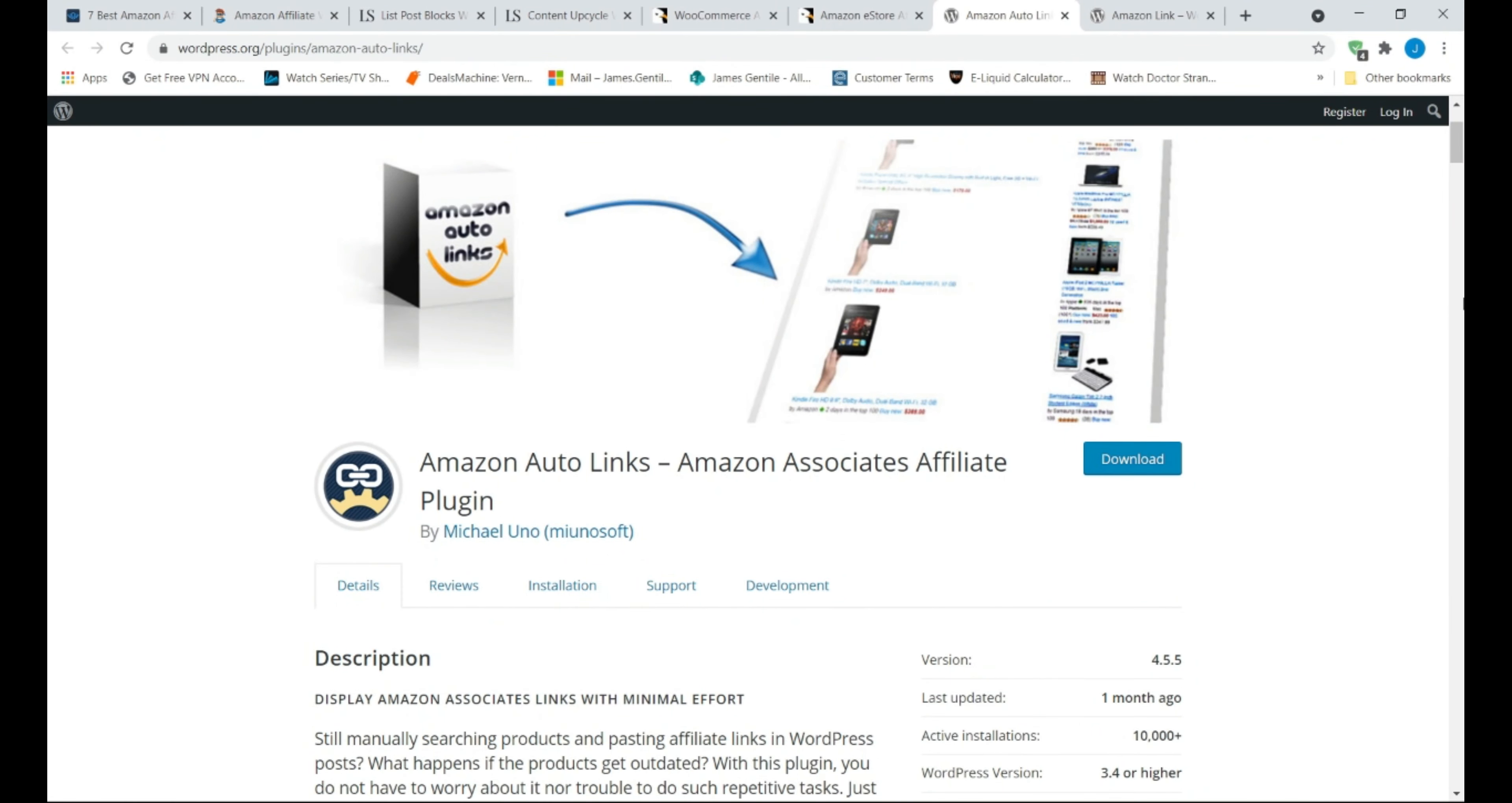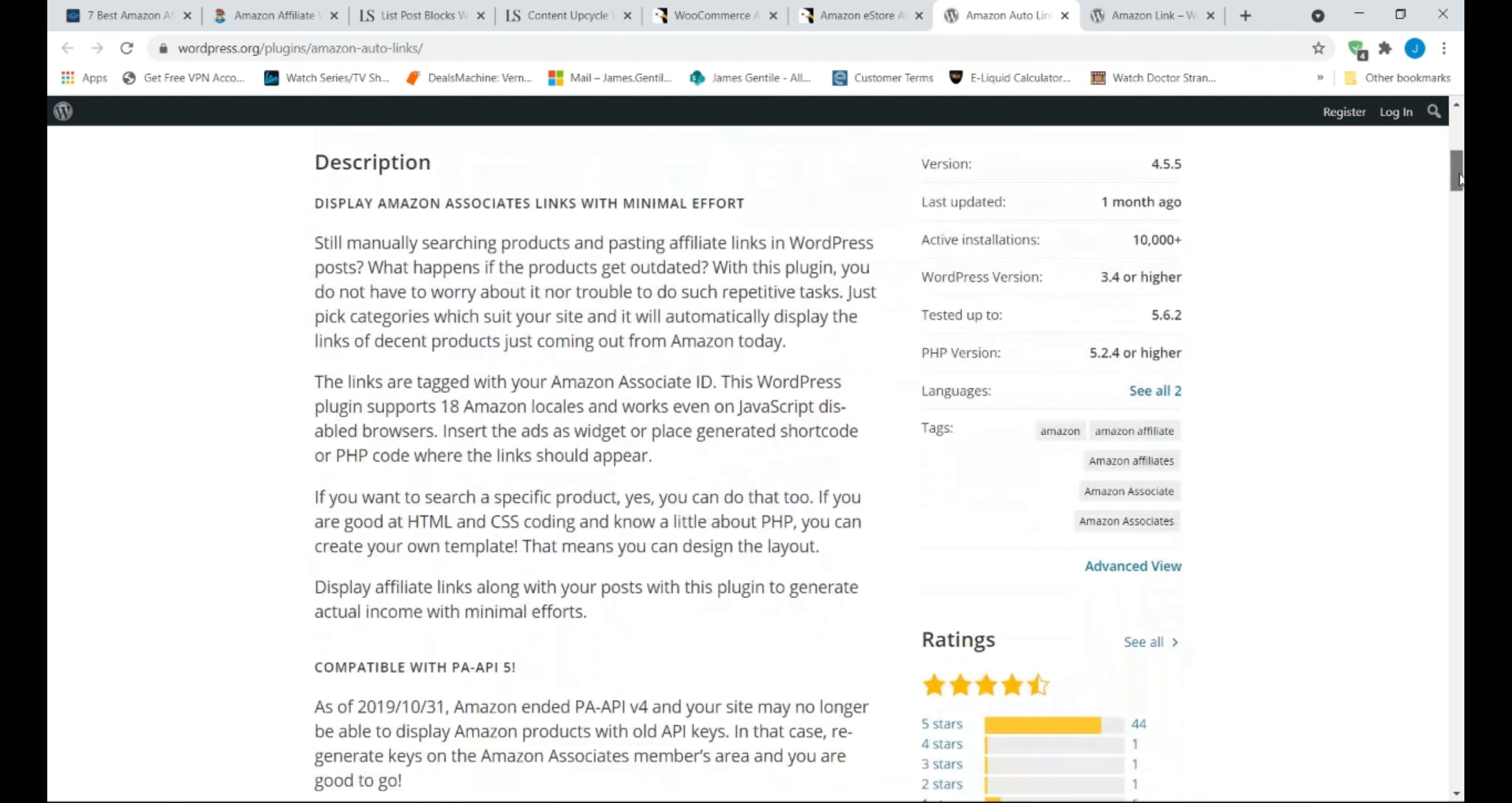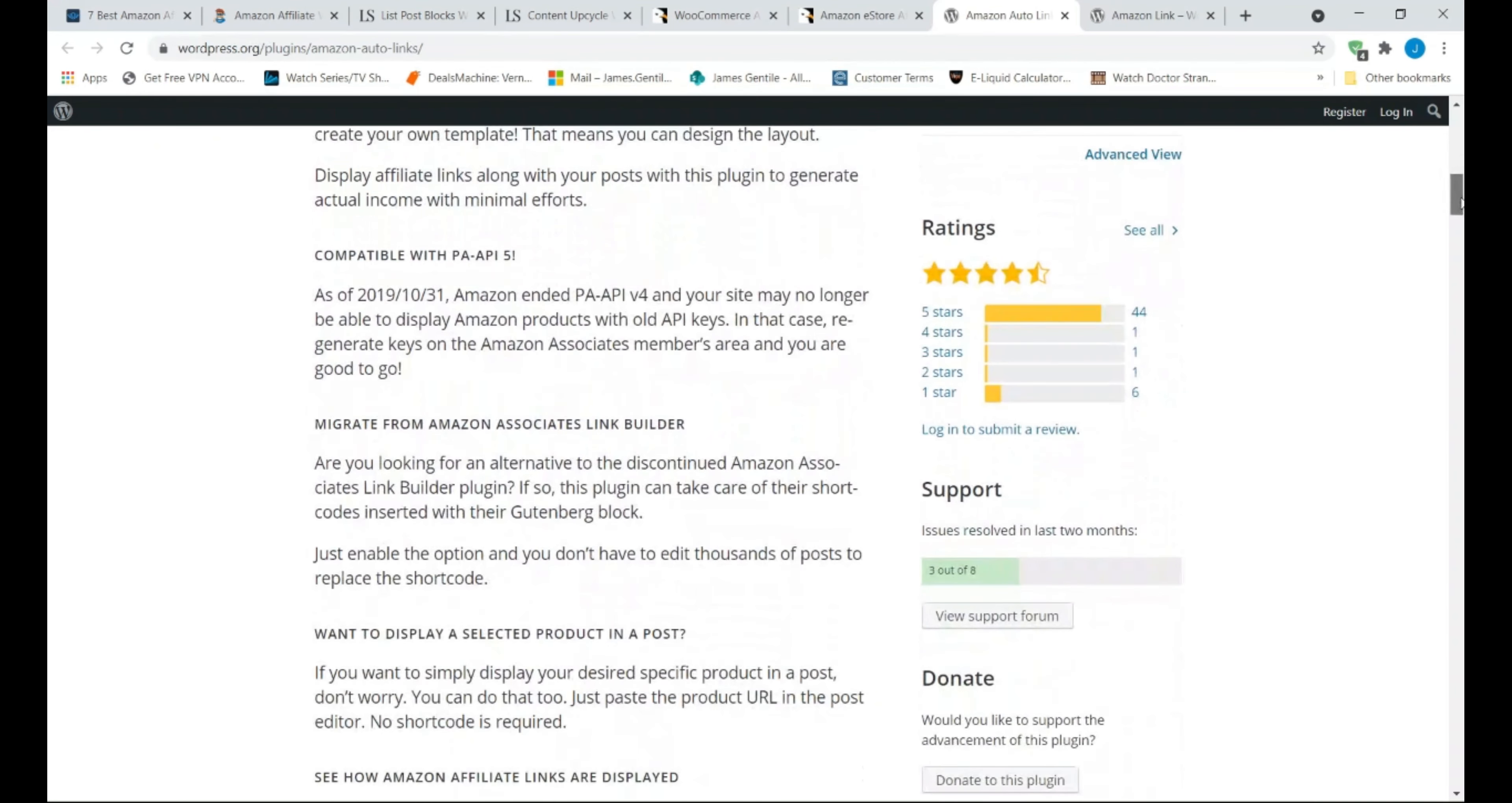Amazon Auto Links first on my free list. This is the only free plugin that is best suited for beginners. Just as the name suggests, Amazon Auto Links is a free WordPress plugin that allows you to automatically generate product links from WordPress.